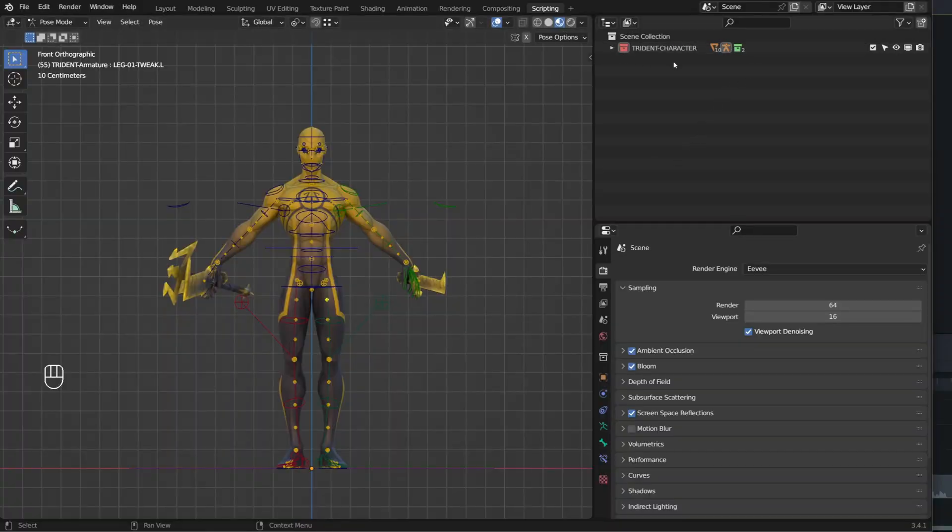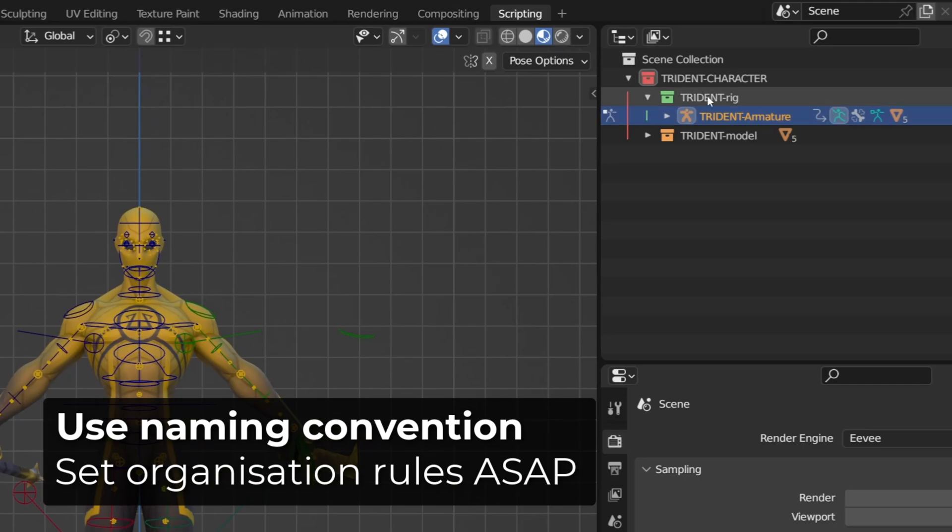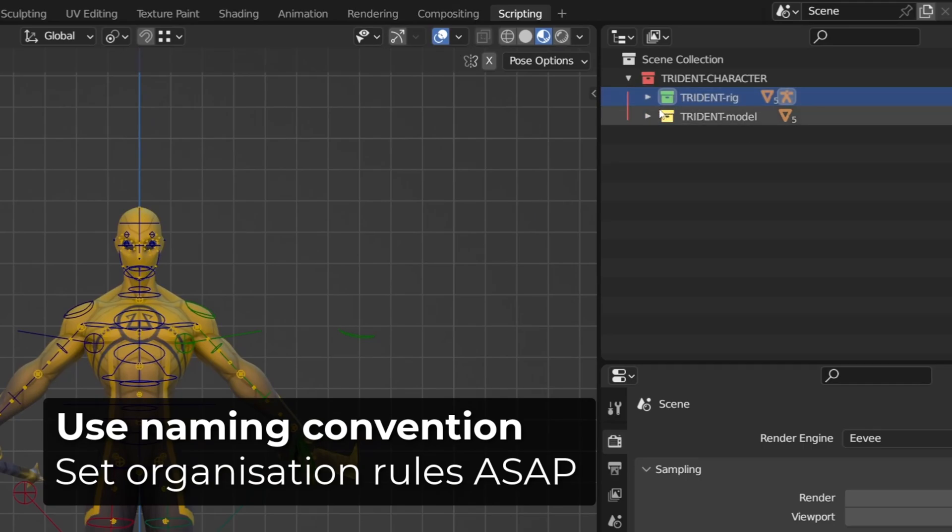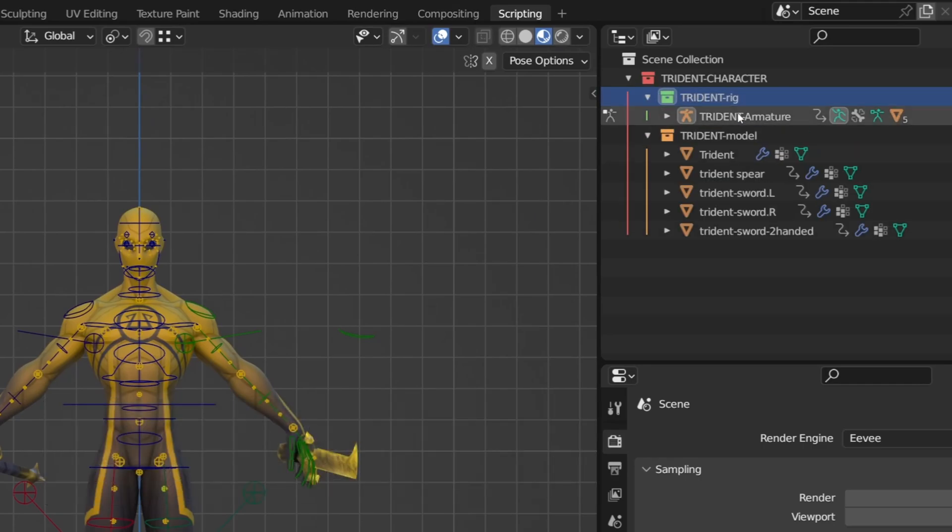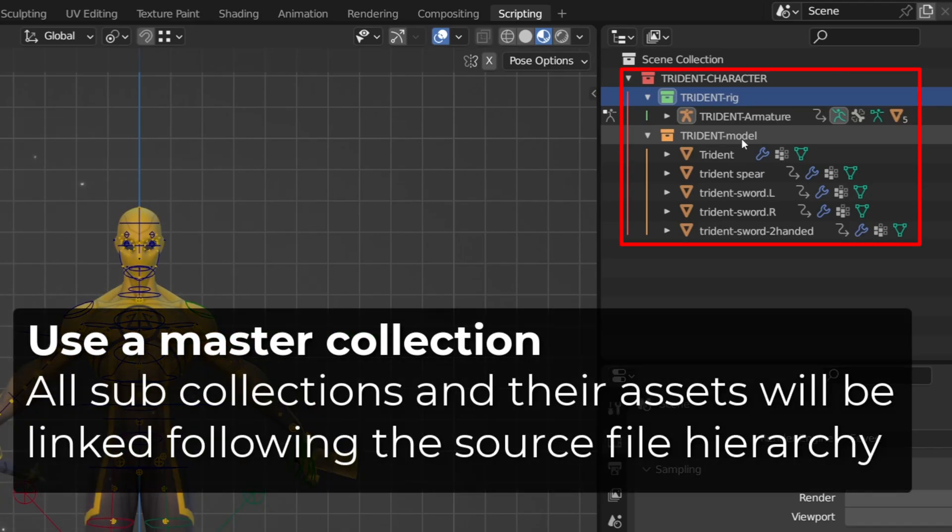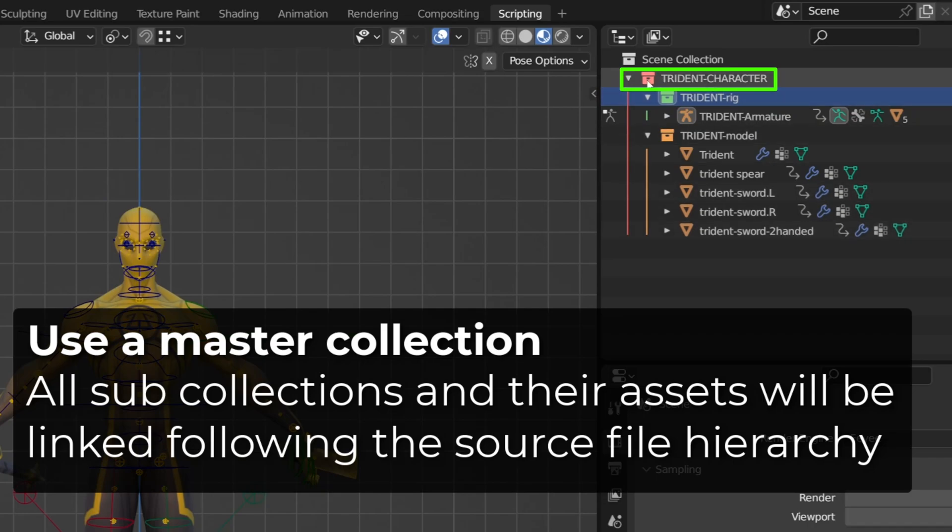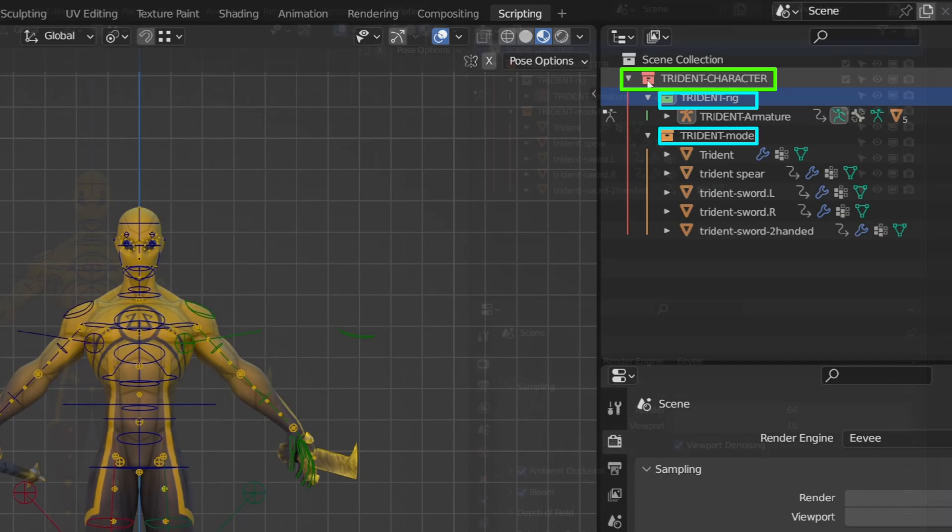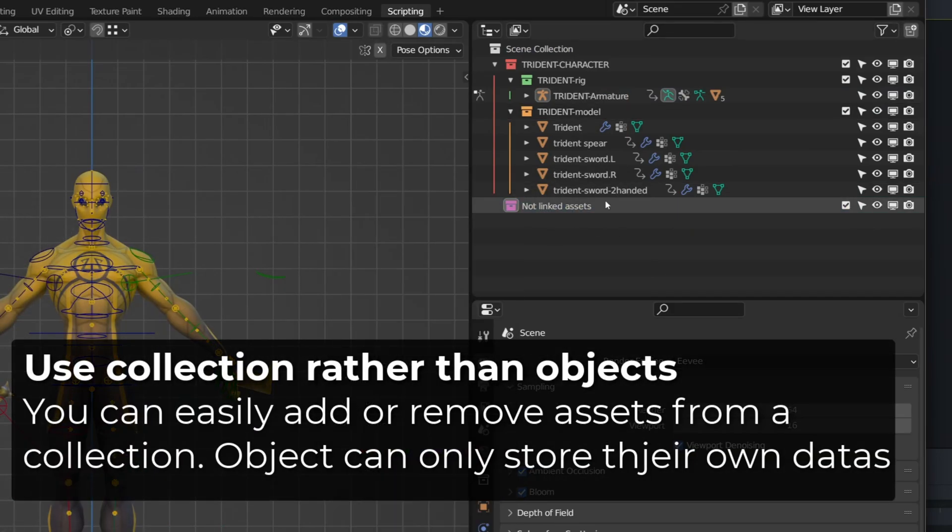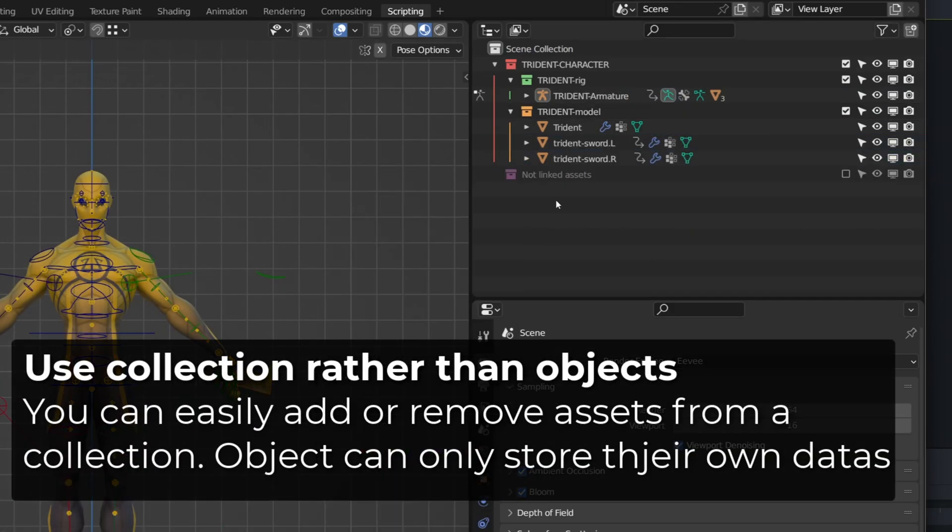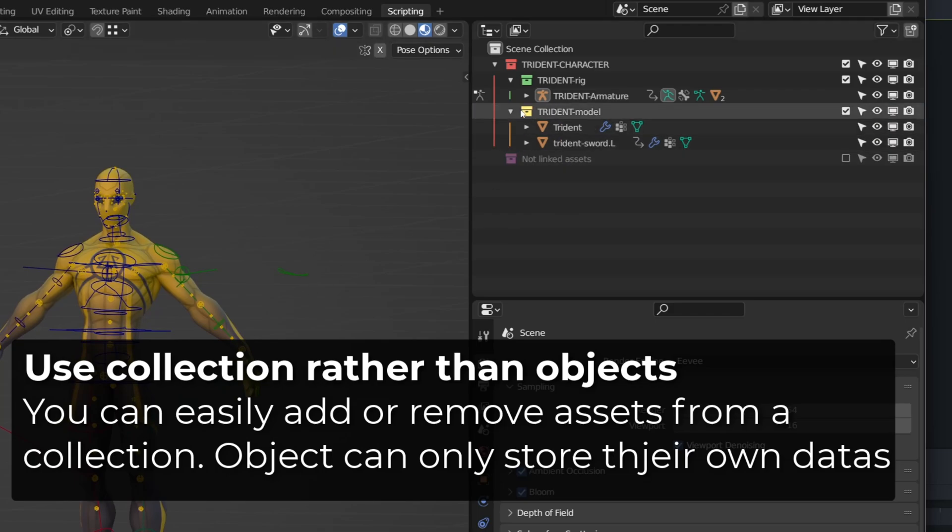When you want to link an asset, it's super important to be well organized, especially when working with a team. You should use collections with clear naming convention and hierarchy. I advise to use a master collection as being the linked asset and use sub-collections to store the rig, the character, its equipment, etc.